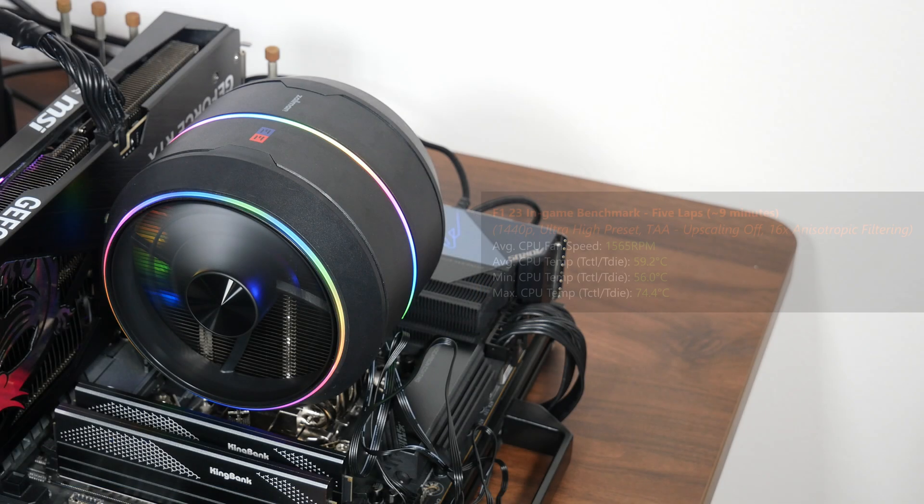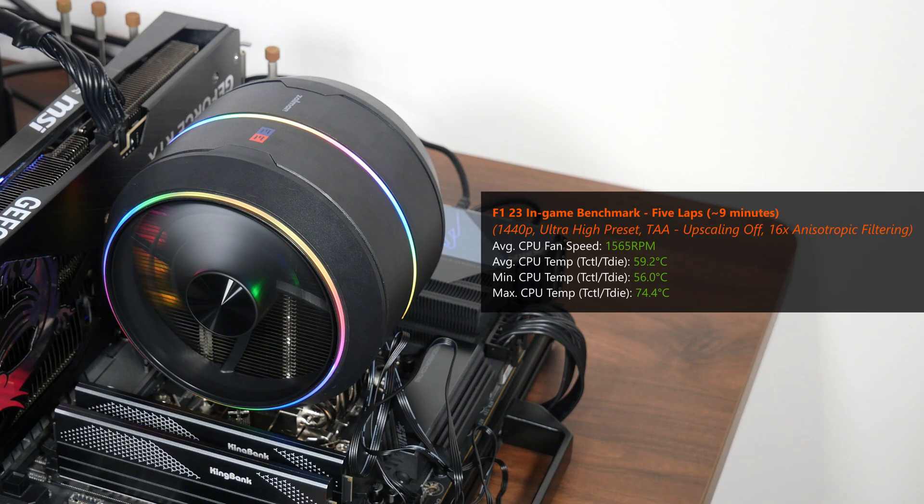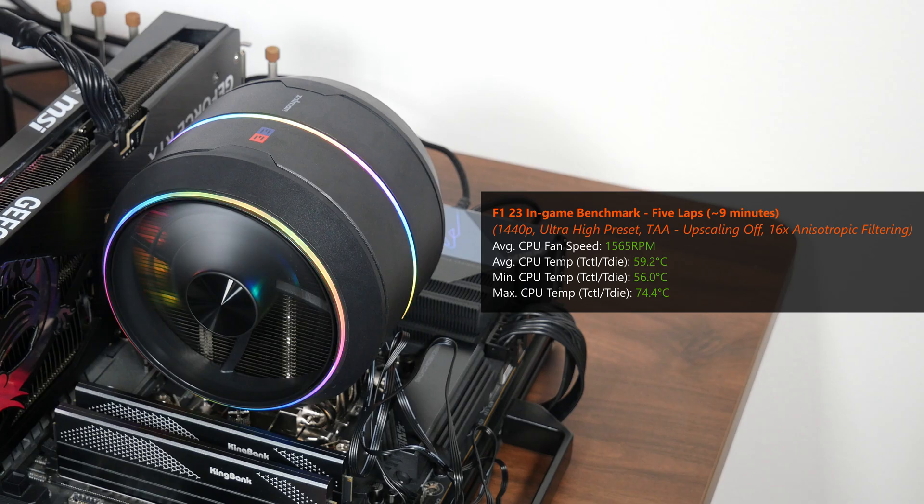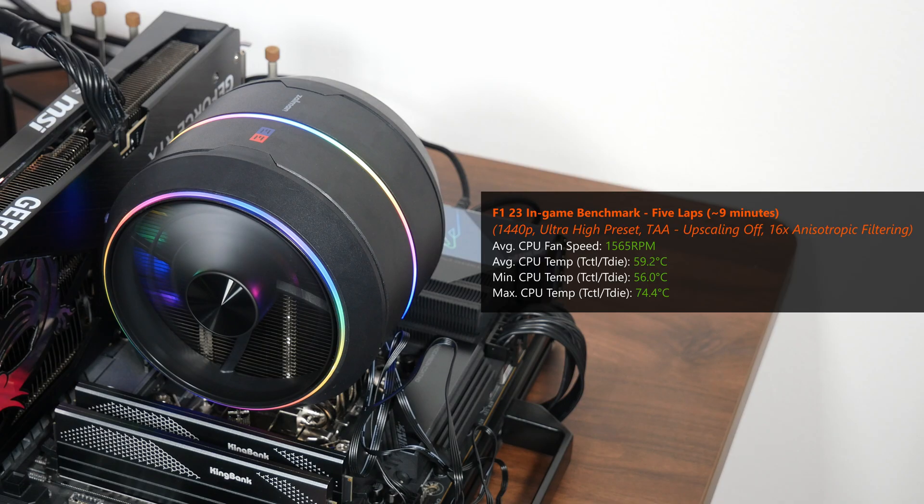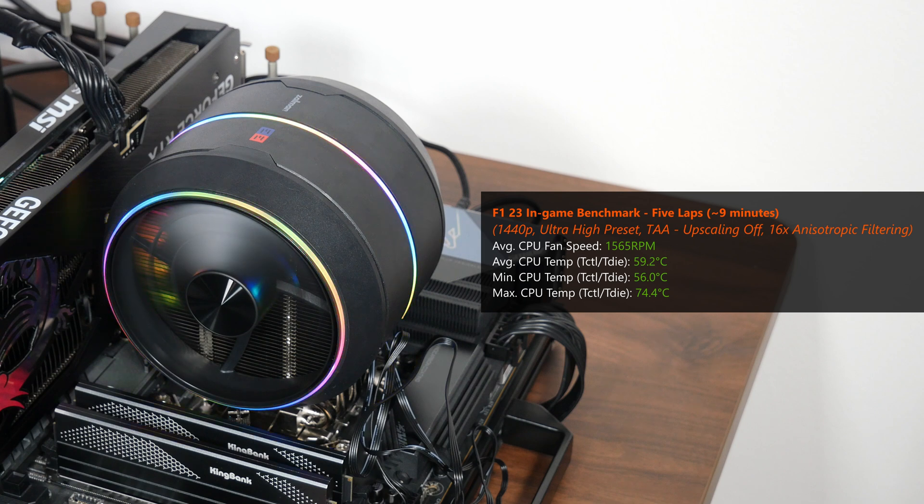Moving on to F1 23's in-game benchmark test, where I ran a 5-lap test for around 9 minutes in total, the 7800X 3D achieved an average CPU temperature of 59.2 degrees Celsius, a low of 56 degrees Celsius, and a high of 74.4 degrees Celsius with the Z5. Just to highlight once again, these benchmark tests were carried out in a non-air-conditioned room with an ambient temperature of around 30.5 degrees Celsius.